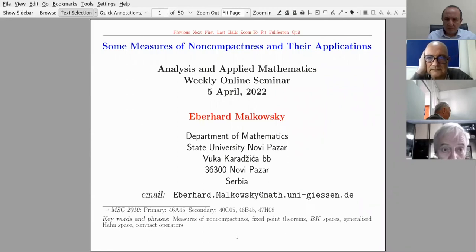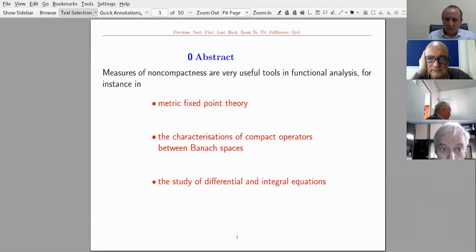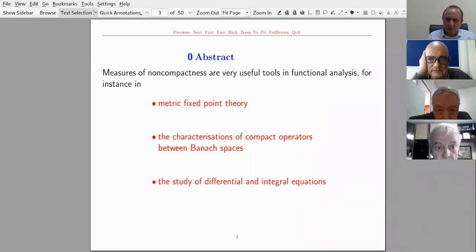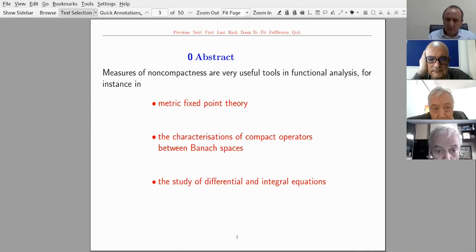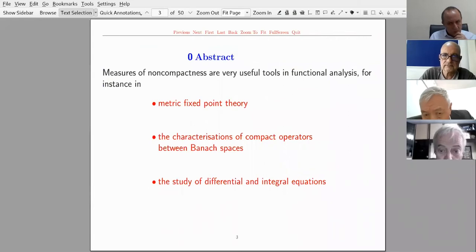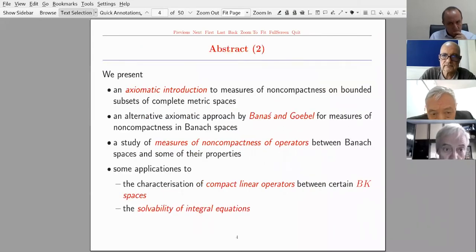I'm going to talk about some measures of non-compactness and their applications. Measures of non-compactness are very useful tools in functional analysis. They can be applied, for instance, in metric fixed point theory, the characterization of compact operators between Banach spaces, and the study of differential and integral equations.